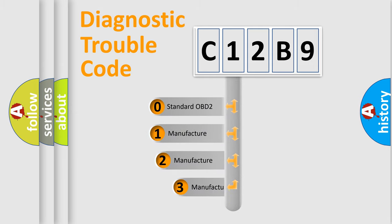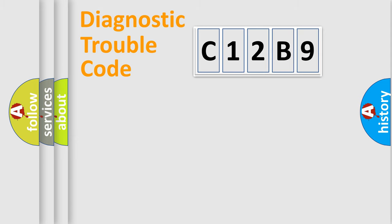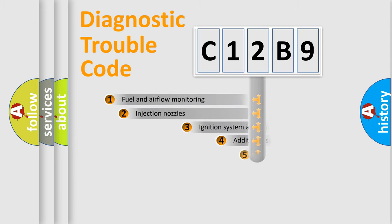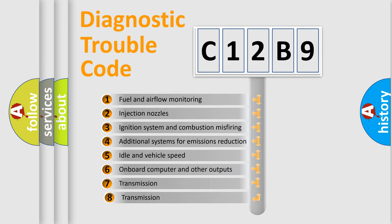If the second character is expressed as zero, it is a standardized error. In the case of numbers 1, 2, or 3, it is a more specific expression of the car-specific error. The third character specifies a subset of errors.